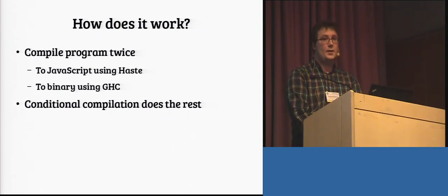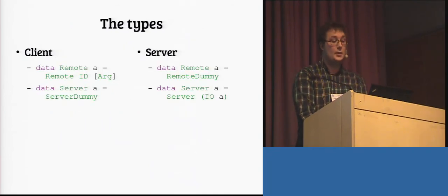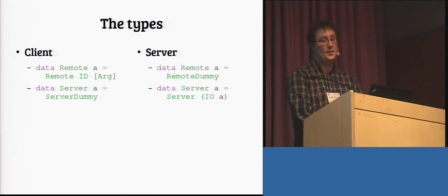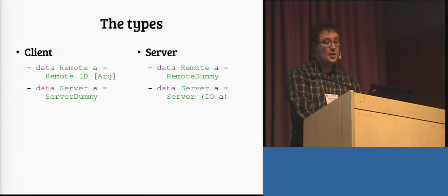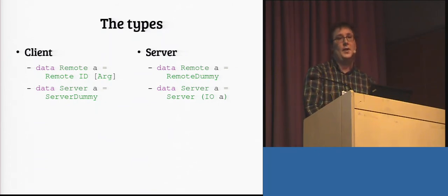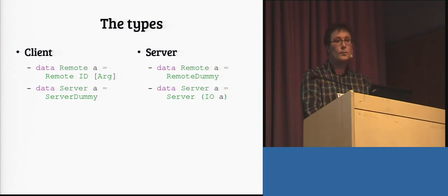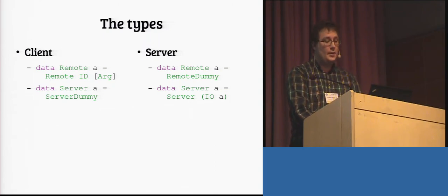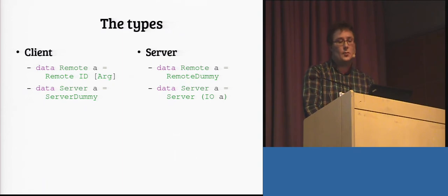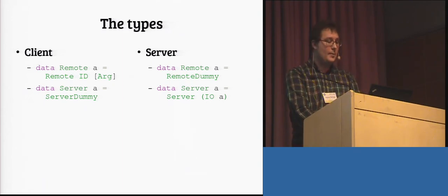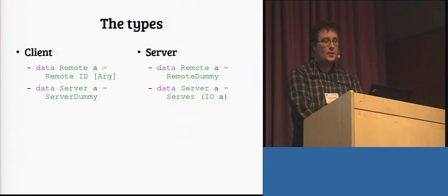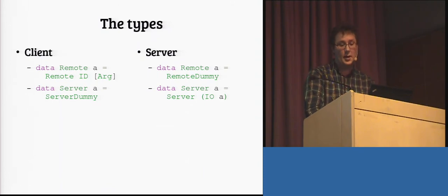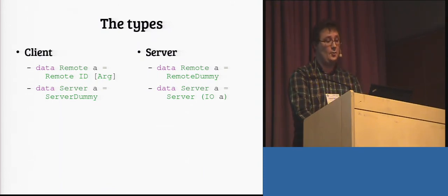So, if we look at the different representations of a few basic types. So, on the client, we obviously need this remote closure thing. We need to be able to refer to functions on the server side. So, it's represented by an ID and a list of arguments, so that we can have partially applied closures. On the server, on the other hand, we don't want to touch these remote things, because we already have the functions there. So, there, the remote type is just represented by a dummy value. On the contrary, when it comes to the server type, since we can't really do any server computations on the client, the client implementation of the server monad is just a dummy value, whereas on the server, it basically just wraps the IO monad.